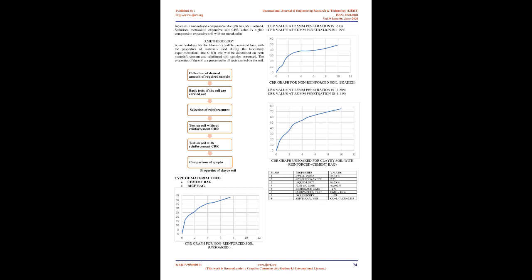Expansive soils will also shrink when they dry out. This shrinkage can remove support from buildings or other structures and result in damaging subsidence. Fissures in the soil can also develop. These fissures can facilitate the deep penetration of water when moist conditions or runoff occurs. This produces a cycle of shrinkage and swelling that places repetitive stress on structures.